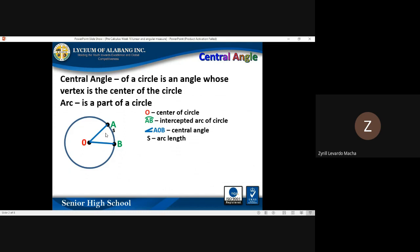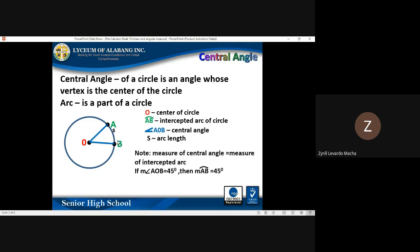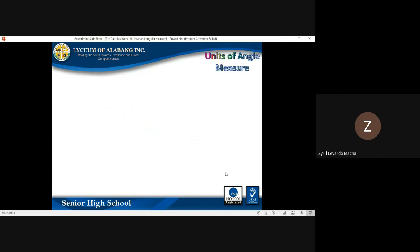We have the central angle AOB, and S represents the length of the arc from point A to point B. Remember that the measure of the central angle is always equal to the measure of its intercepted arc. For example, intercepted arc AB is equal to 45 degrees.